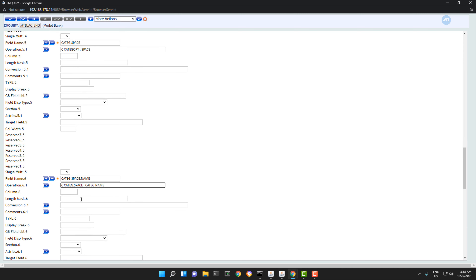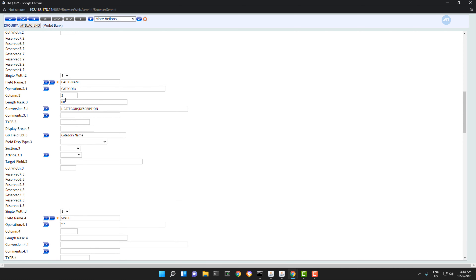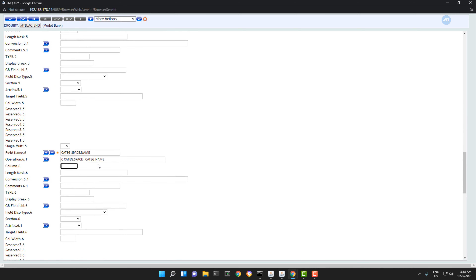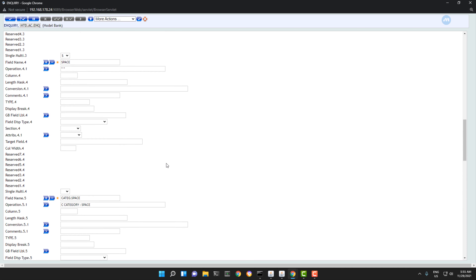We are done. Now we can display this on another column. The previous one was column three, so let's have a fourth column, and give it the description category with name, for instance.